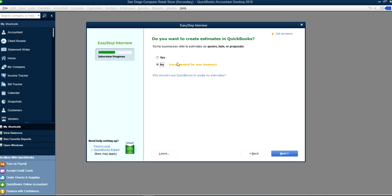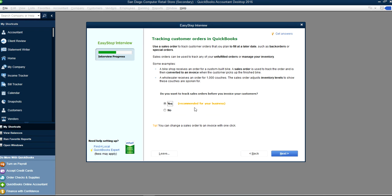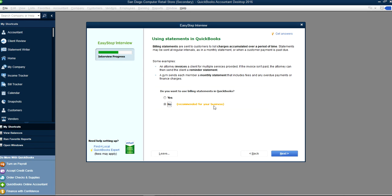Do you want to create estimates? The recommendation for a retail business is No. Track customer orders — Yes, very important. Do you want to use billing statements in QuickBooks? No — we create sales receipts since most of the time customers pay cash or make a payment when we sell products.